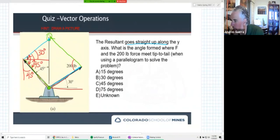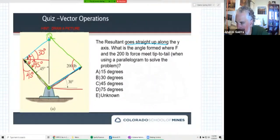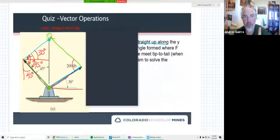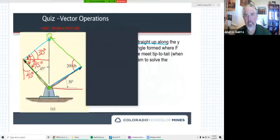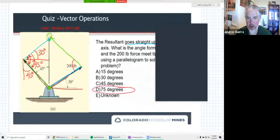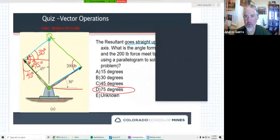Looks like 39% of people have responded to the poll. Let's go ahead and get those answers in — now I've got 80% responded. I'm going to end polling and share those results. One thing about polling in Zoom is you only have one opportunity to respond, so make sure you're ready. You can see D is the most popular choice — 75 degrees — and that is the correct answer. That's what we're looking for on Canvas for this problem.